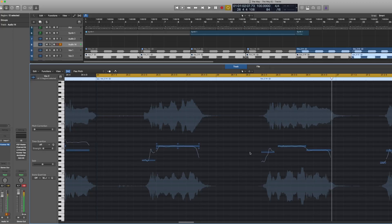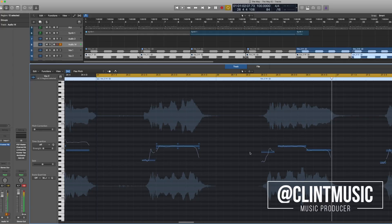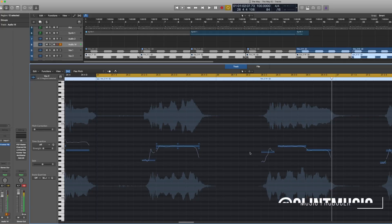So that is the flex pitch feature in Logic Pro X. If you like the video, please be sure to like, share, subscribe, and I'll catch you guys on the next one. Peace.